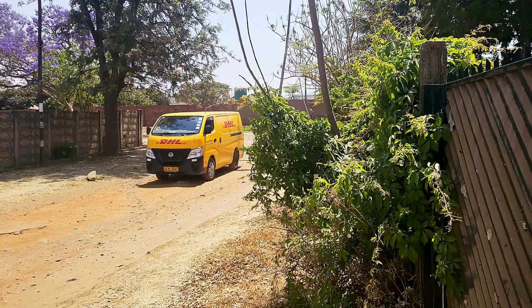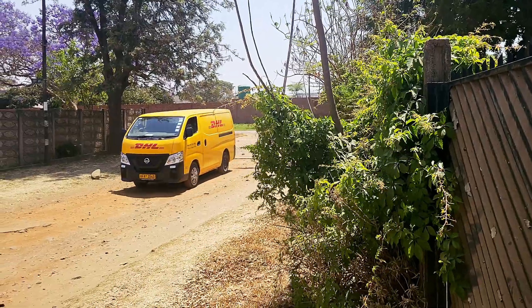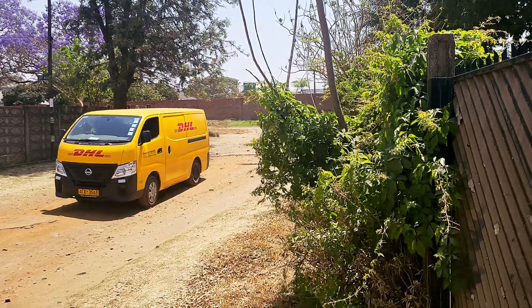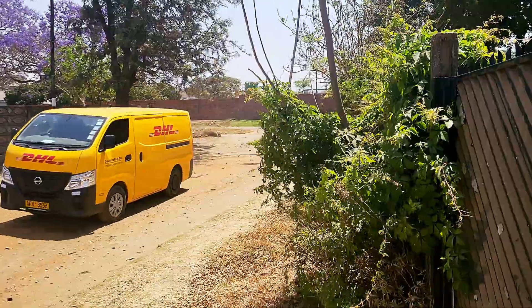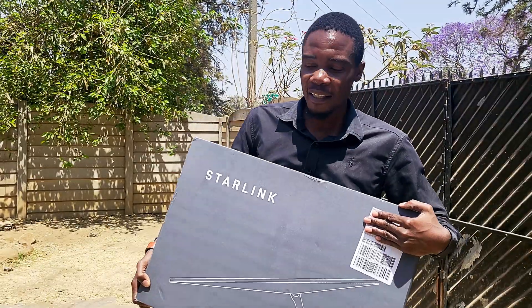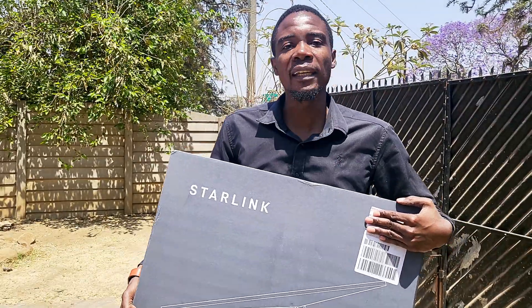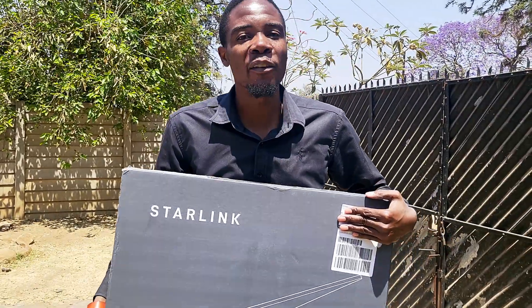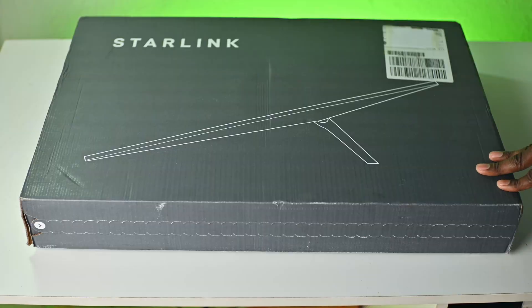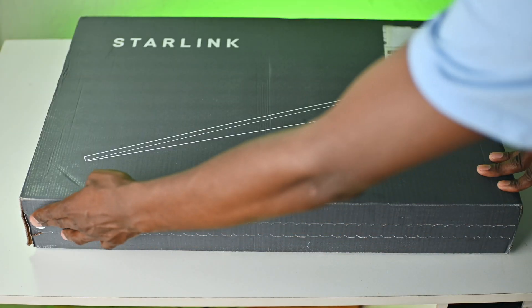Starlink kits are finally landing in Zimbabwe. I recently got mine 16 days after I paid for it. I bought the $350 Starlink Gen 3 kit and here's what you can expect in the box.